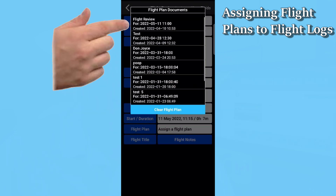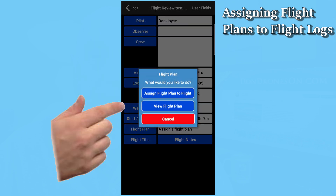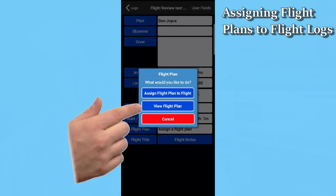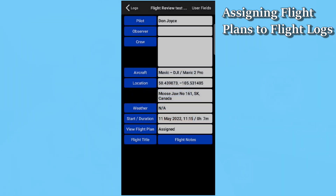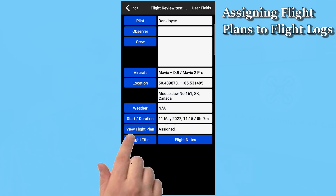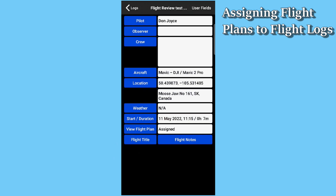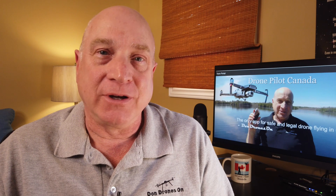Here's our flight review plan. We just tap it, and are offered three choices: assign it to our flight, view it, or just cancel and go back to the list. Let's assign it to our flight. Now we see the word Assigned in the information space, and the button has changed from Flight Plan to View Flight Plan. You can just tap it there if you want to look at it. And really, that's all there is to it for the normal process of doing a flight plan, doing your flight, and tying the two together.